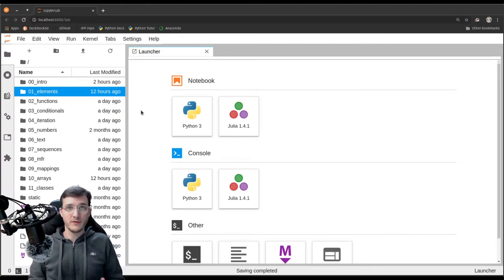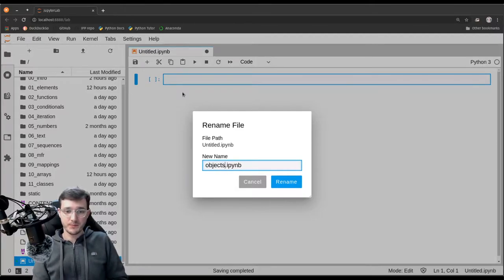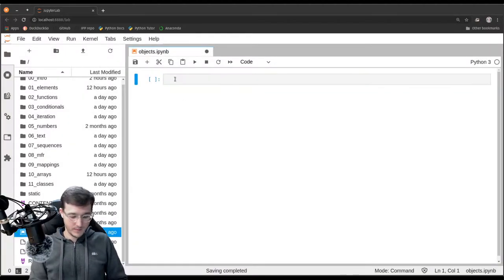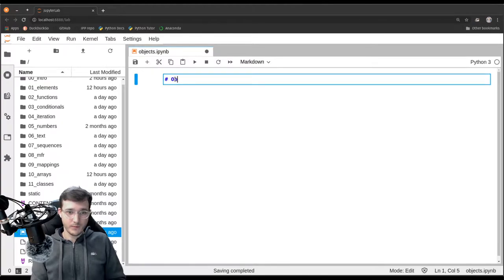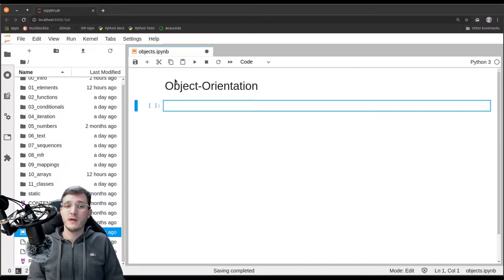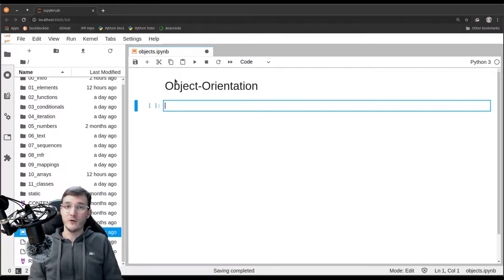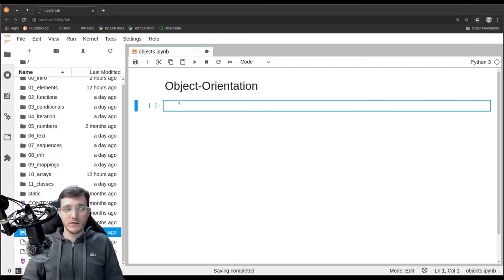In this video we are going to learn about the concept of object orientation. Let's first create a new notebook and rename it into 'objects' and make a nice title: Object Orientation. What is object orientation? Every programming language has its own paradigm on how it manages the memory inside of a computer. Python's memory management follows the object-oriented paradigm, so we have to learn about objects and some other ideas. Let's do that with a couple of examples.